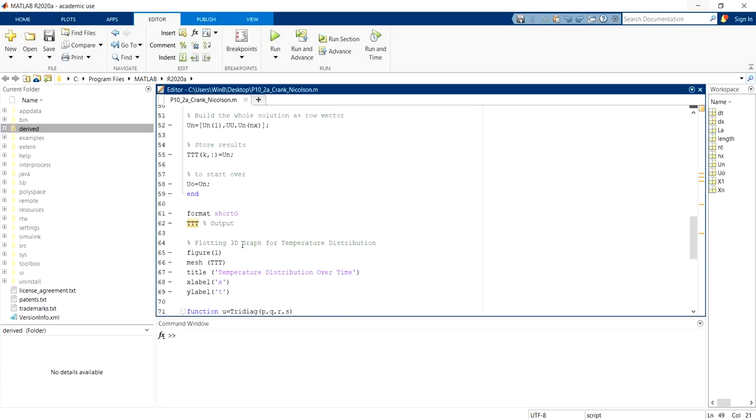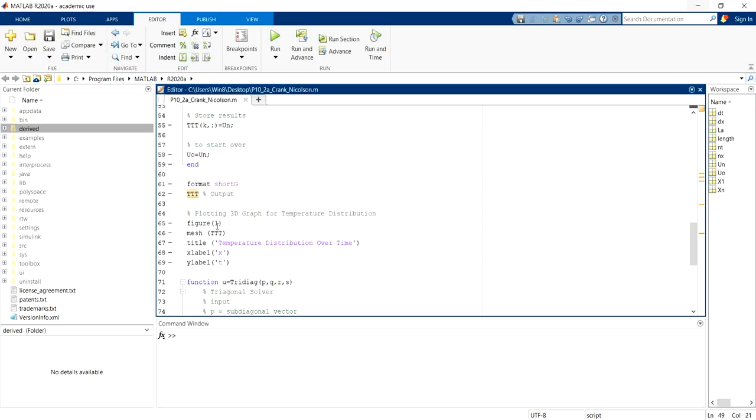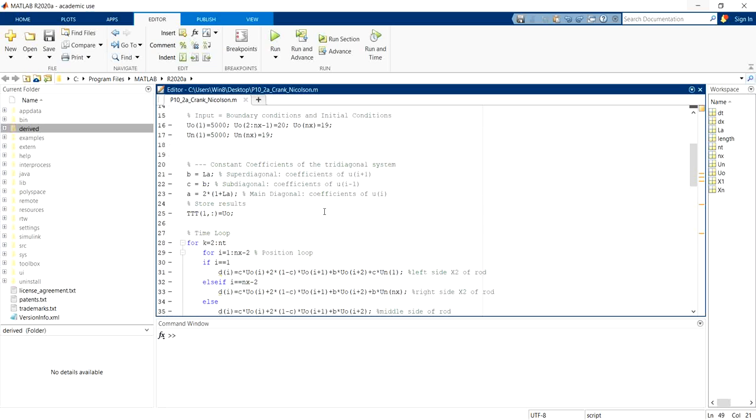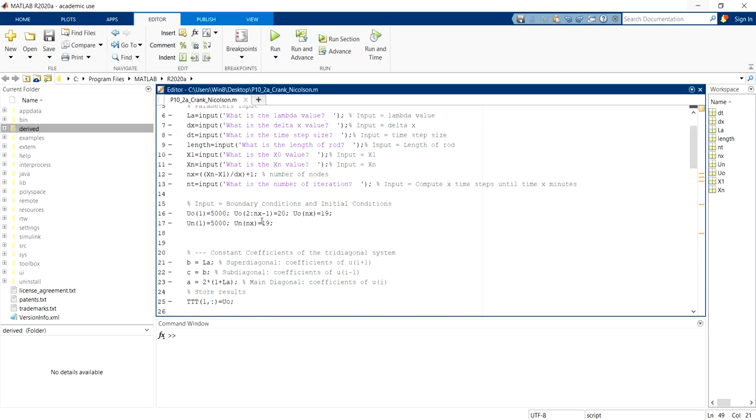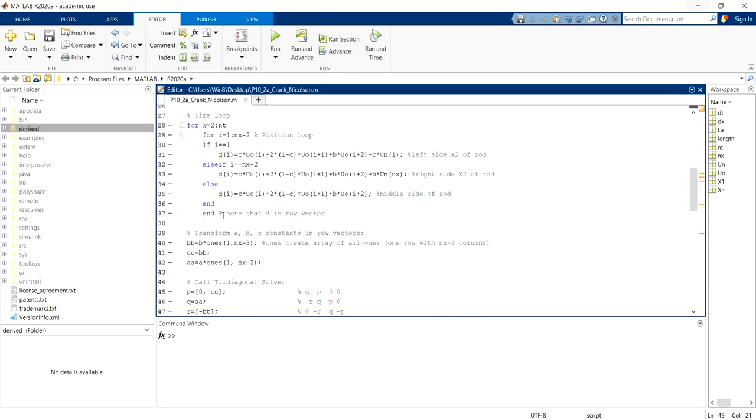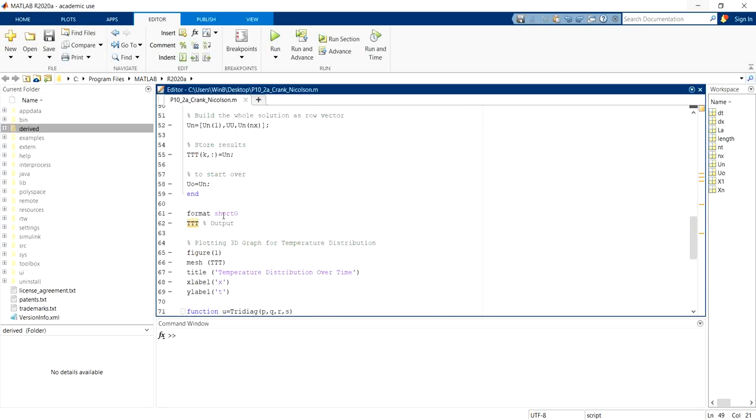So next we use format short G to get a short answer of 5 decimal points. And since we use 5000 as a boundary equation, it is important to put the format of short G.